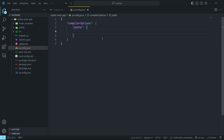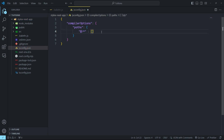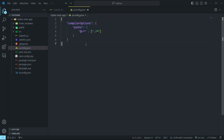Inside the paths object, I'm going to pass @/* as the key. This is a wildcard pattern where the @ symbol is used as an alias for the project root directory, and the asterisk matches any file or directory name. The value is an array containing ./* — this specifies that the alias maps to the project root directory. Save the changes.